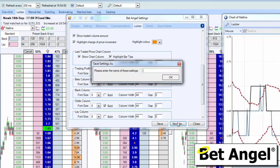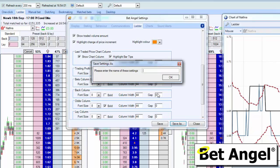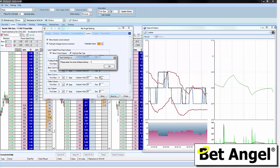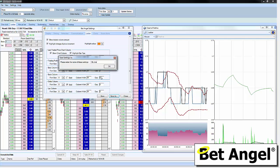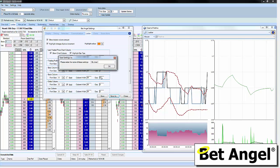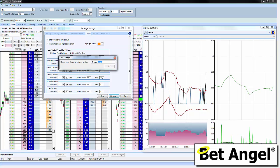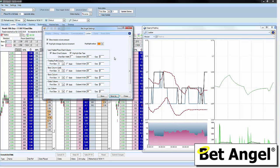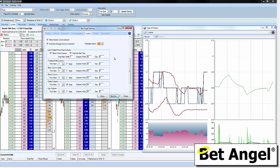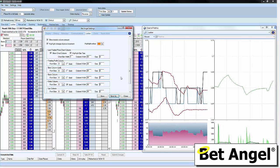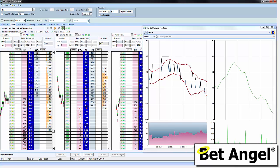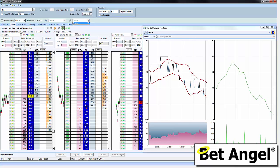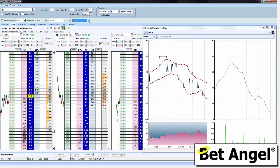Once you've done that, you can save it according to whatever you want. You could save it as default, or save it as your chart setup or something like that. That will then remain as your standard setting within the settings that you've chosen.